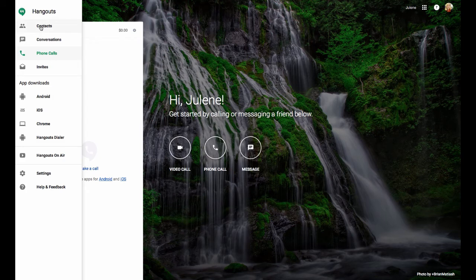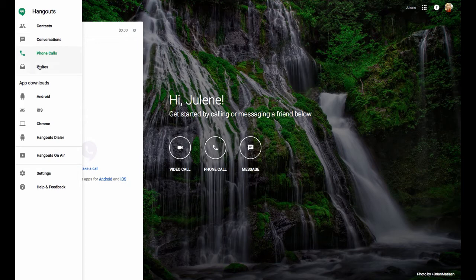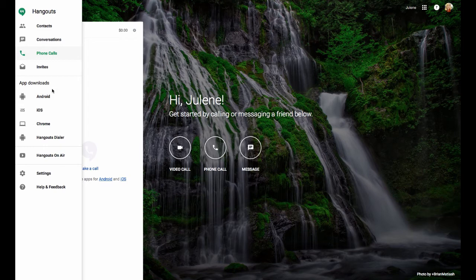I can see my contacts here. I can look at conversations or chats I've had with other people. Look at my phone calls, invitations I've received. And I can find out where I can download apps for my mobile devices.